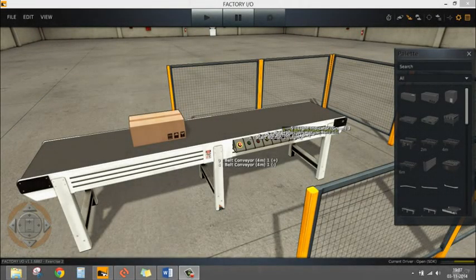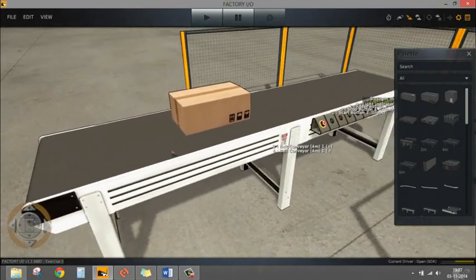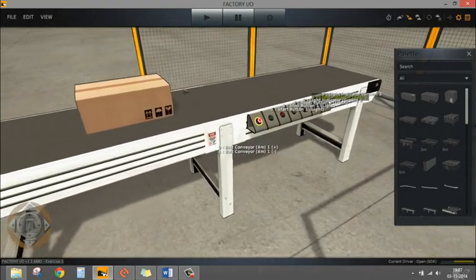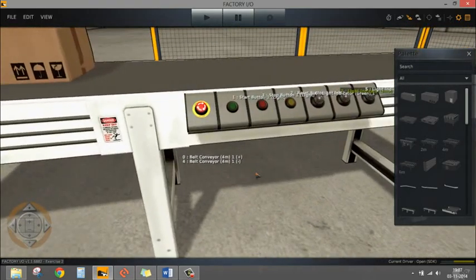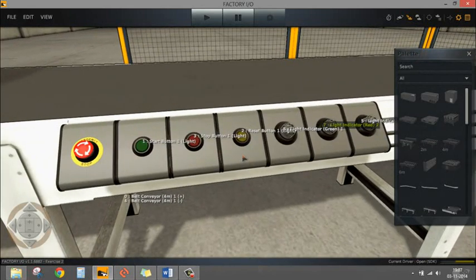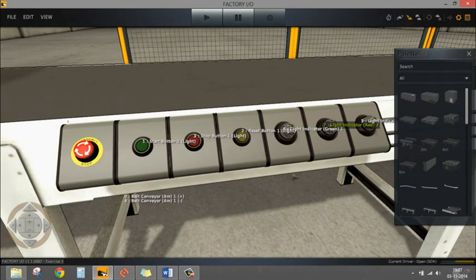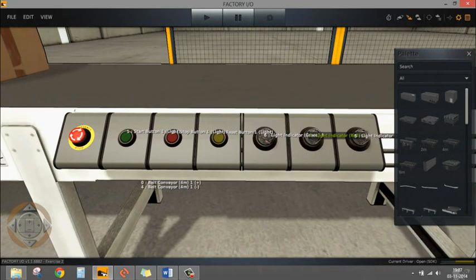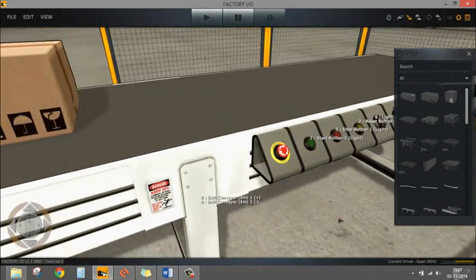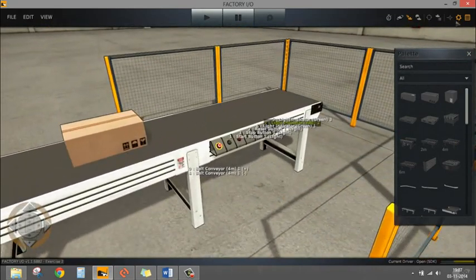In this exercise we have to control the direction as well, so we are going to add direction control in the same environment which we used in exercise 1. As we are moving and changing the direction, I have removed the emitter and remover. Instead I have placed a box on the conveyor. In the scene factory I have added a reset button which I'm going to use to change the direction.